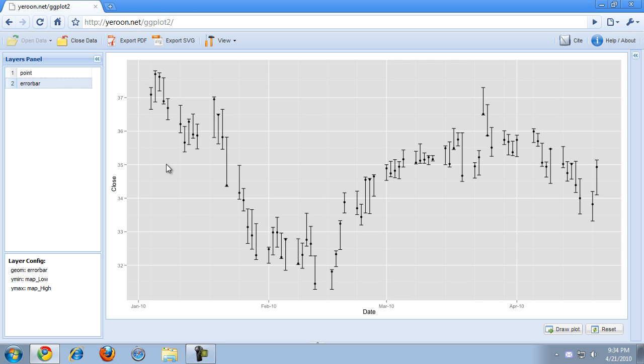If I redraw the plot, you will see an error bar plot. So the dots in our plot currently define the closing value of a stock for every day, and the error bars show the highest and the lowest price that that stock reached during the day.